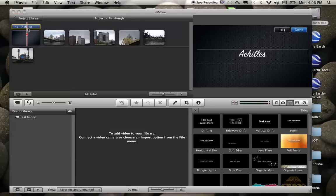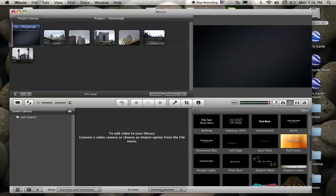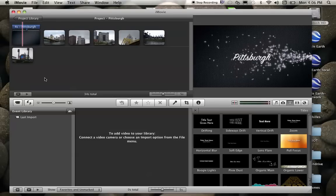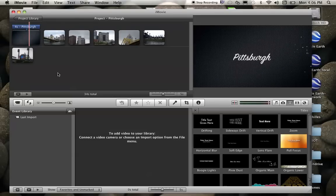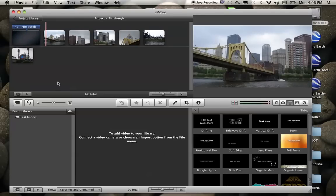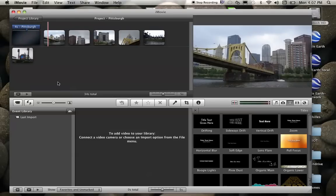And then it goes right into your pictures. Did Achilles for that one, mixing up my projects. This one's Pittsburgh. And so on. So that is how to create a title slide.